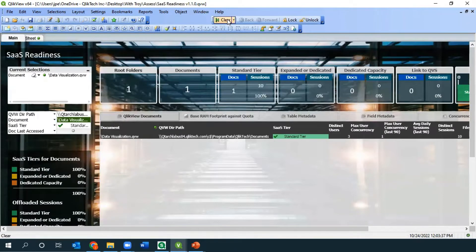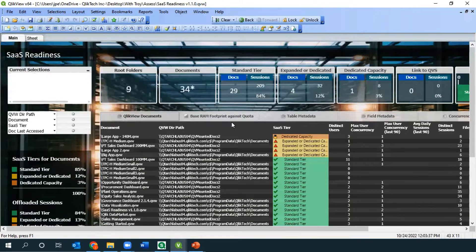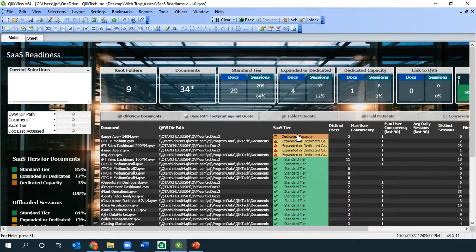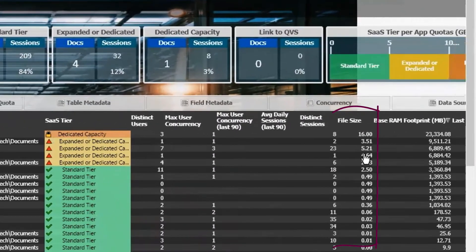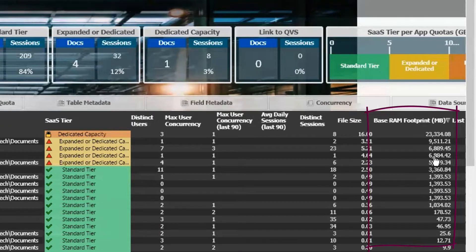I wanted to point out this application, which is not available for download, but if you contact your sales rep, we can run what we call SaaS readiness. That's going to be focused not on incompatibilities or object density, but on a sizing exercise — looking at how large your applications are and what tier they fit in. Scrolling to the right, there's a file size and a base RAM footprint. These are key metrics, especially the base RAM.